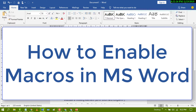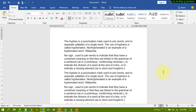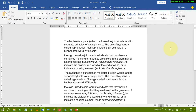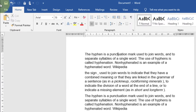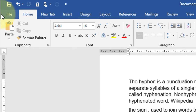Hello and welcome. Today in this video I'm going to show you how to enable macros in MS Word. First of all, open your MS Word program and click on File.